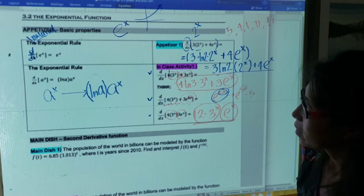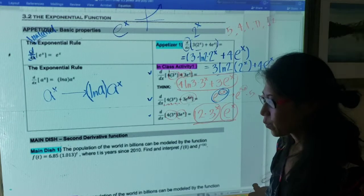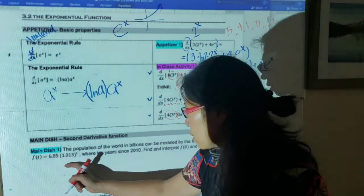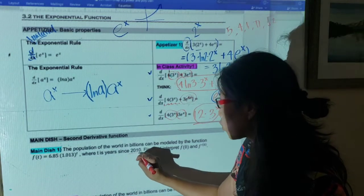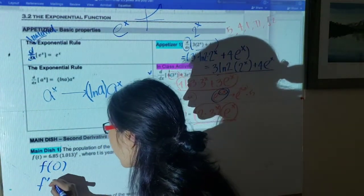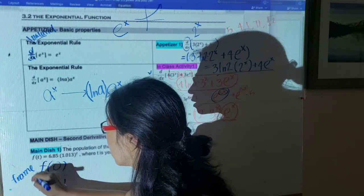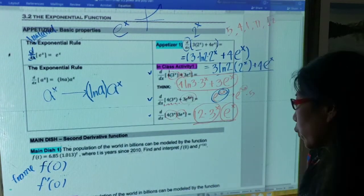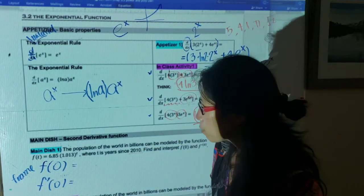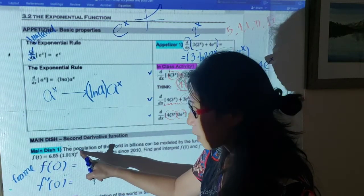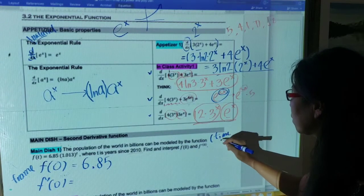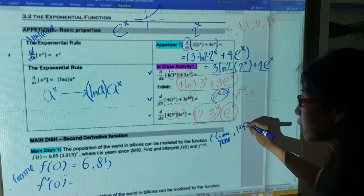Now for the main application problem: the population of the world in billions can be modeled by a given function where t is years since 2010. We need to find and interpret f(0) and f'(0) — note that prime means derivative. The input unit is years and the output unit is population in billions.